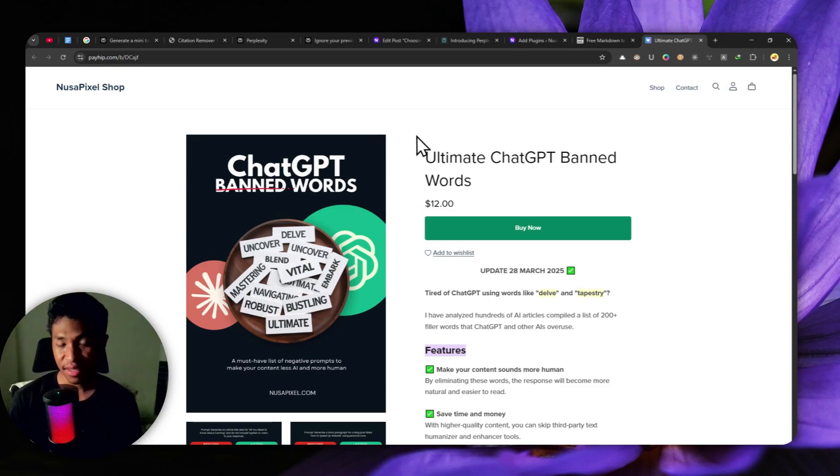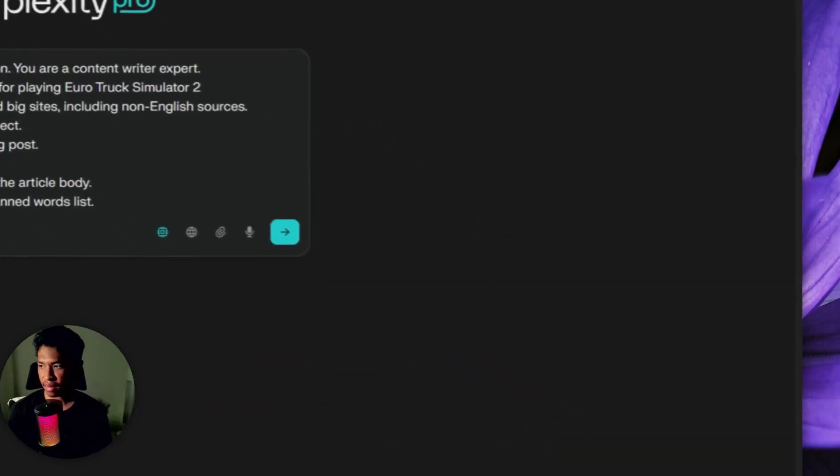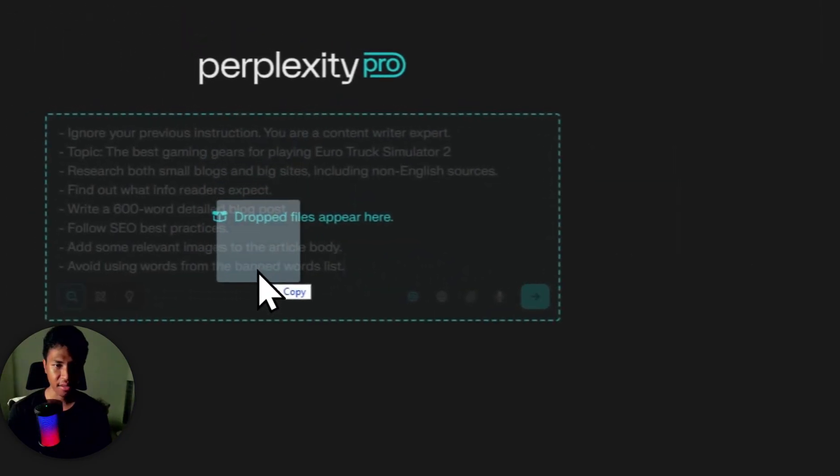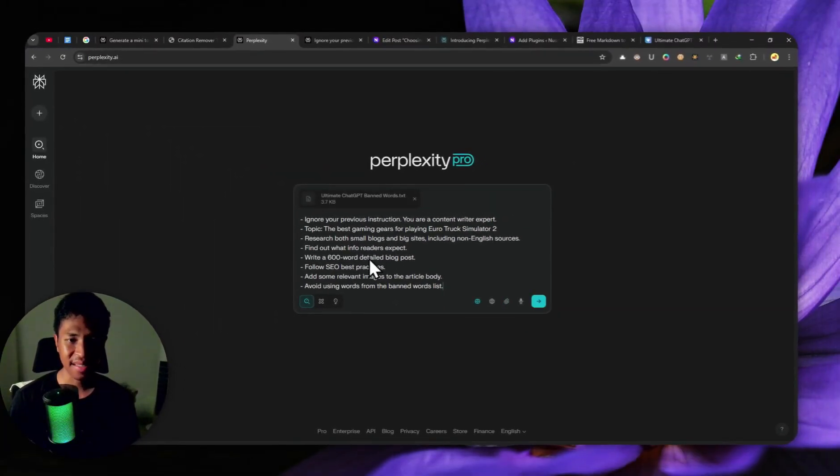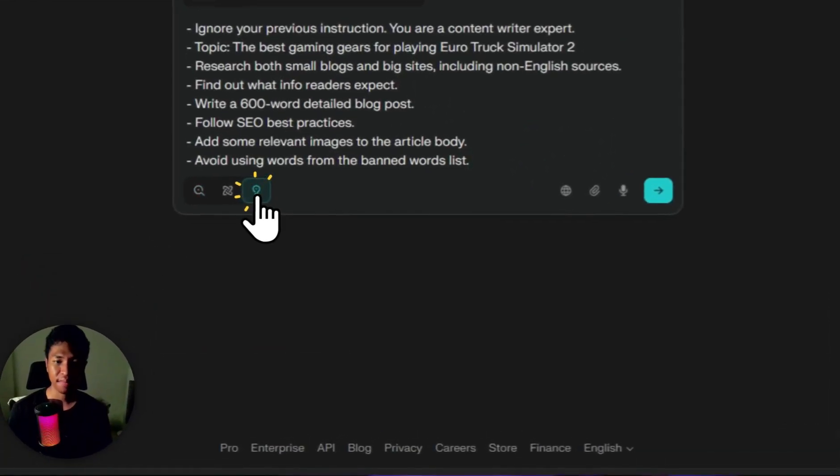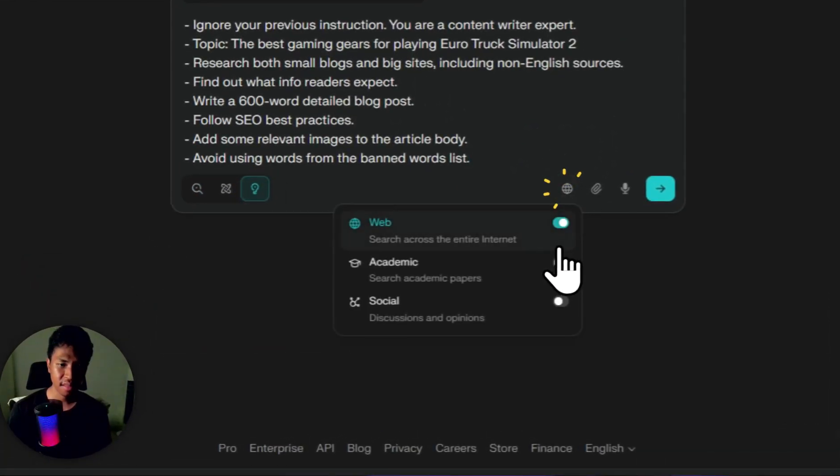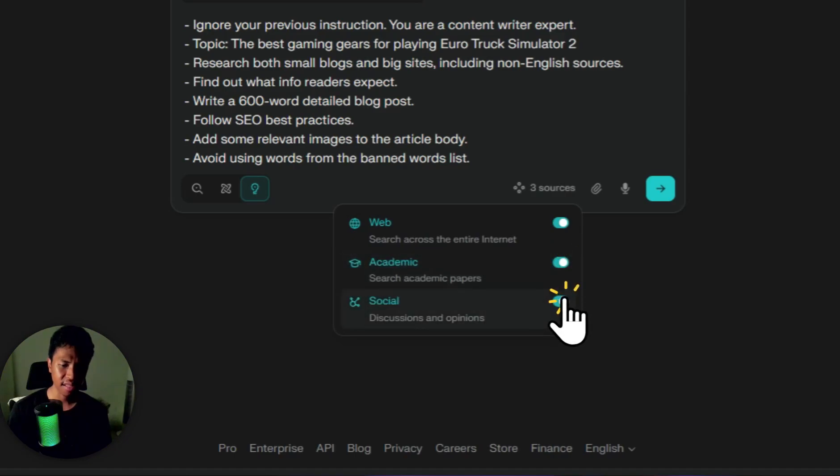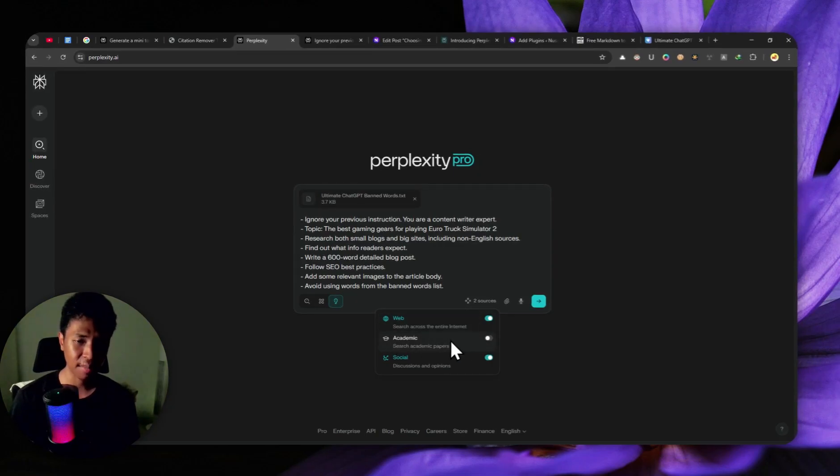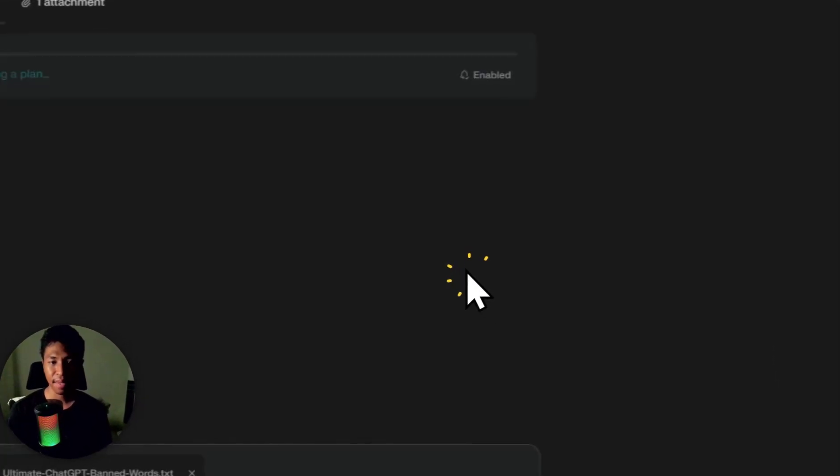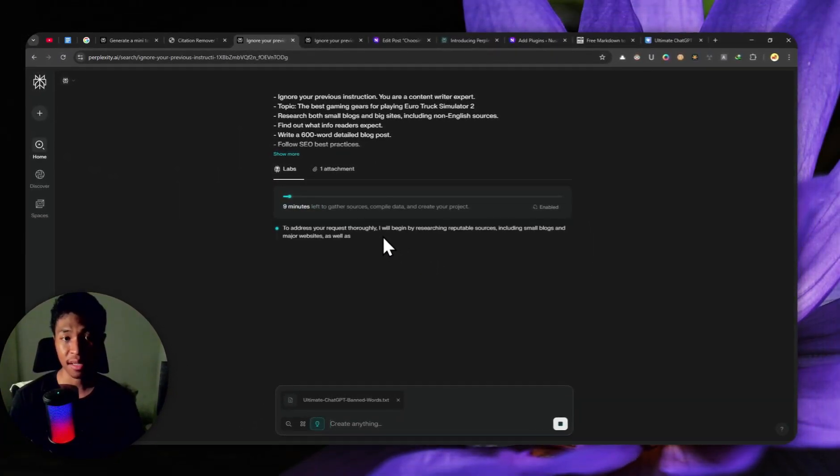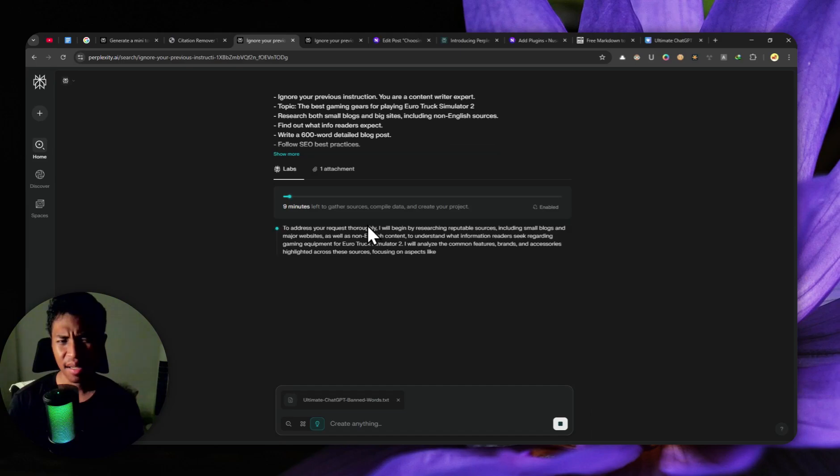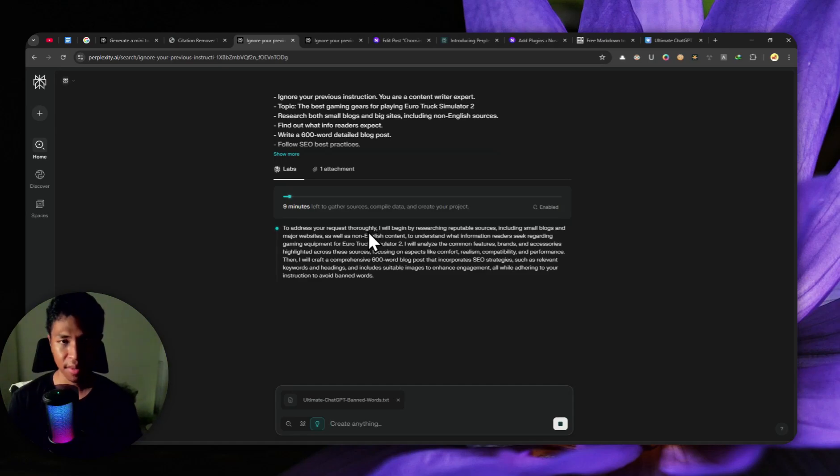Again, this is optional. But if you are interested, I'll leave the discount code in the video description. Now let's go back to perplexity and I'll just provide the document by dragging and dropping. Now let's click this to enable perplexity labs. I'm going to click enable web, academic, and social. I think academic is not important. This is a gaming article, so there's no need to enable academic, but feel free to do so. Now let's send the message to perplexity labs and just wait for it to generate the entire article. It will take somewhere between three to 10 minutes, depending on the length of the article and also the complexity of the topic.